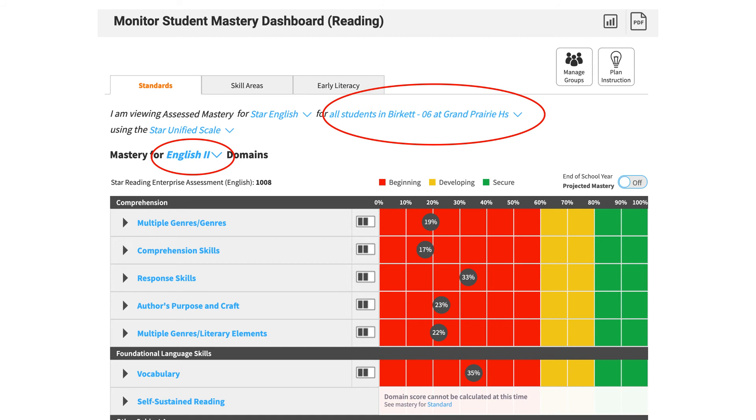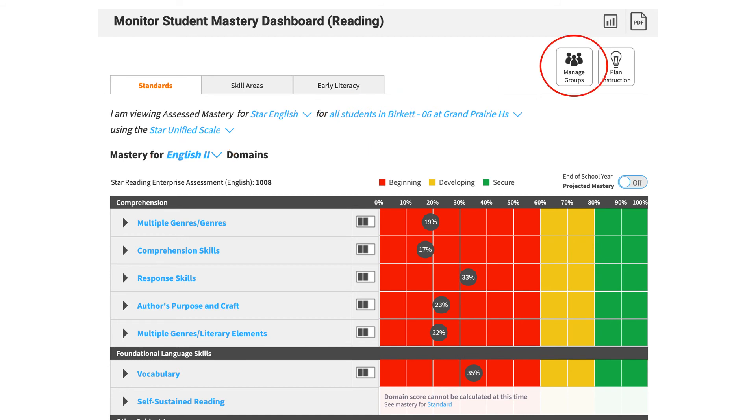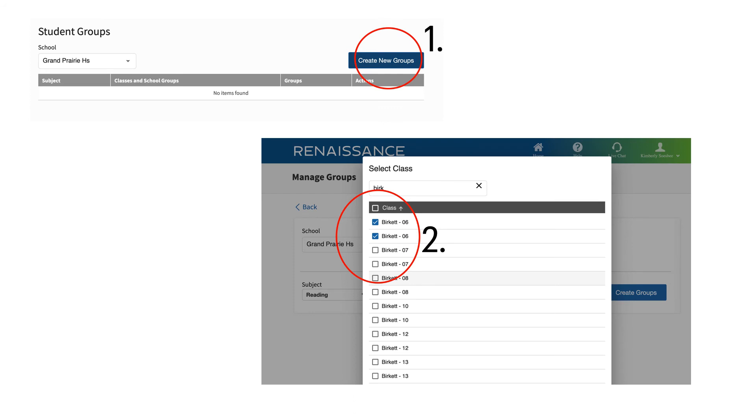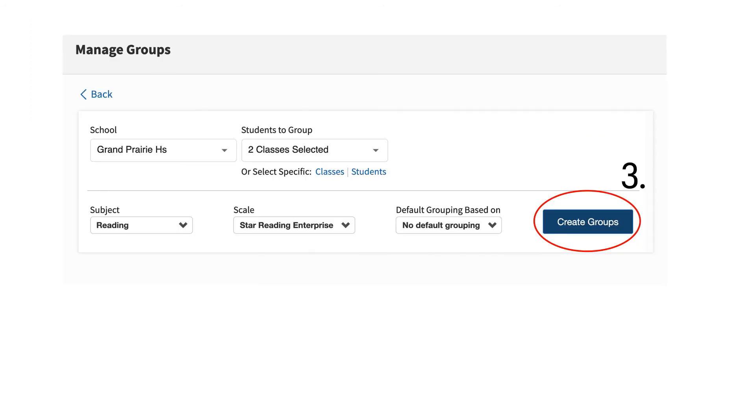Once you click on the tile, you will use those blue pull-downs to select the students that you want to see and choose the mastery of domains for the grade level that you want to look at. Once you've done that, click on Manage Groups. You won't have any groups to start with, so click on the blue Create New Groups button, and then select the classes that you want to group together. Once you do those two things, click Create Groups.